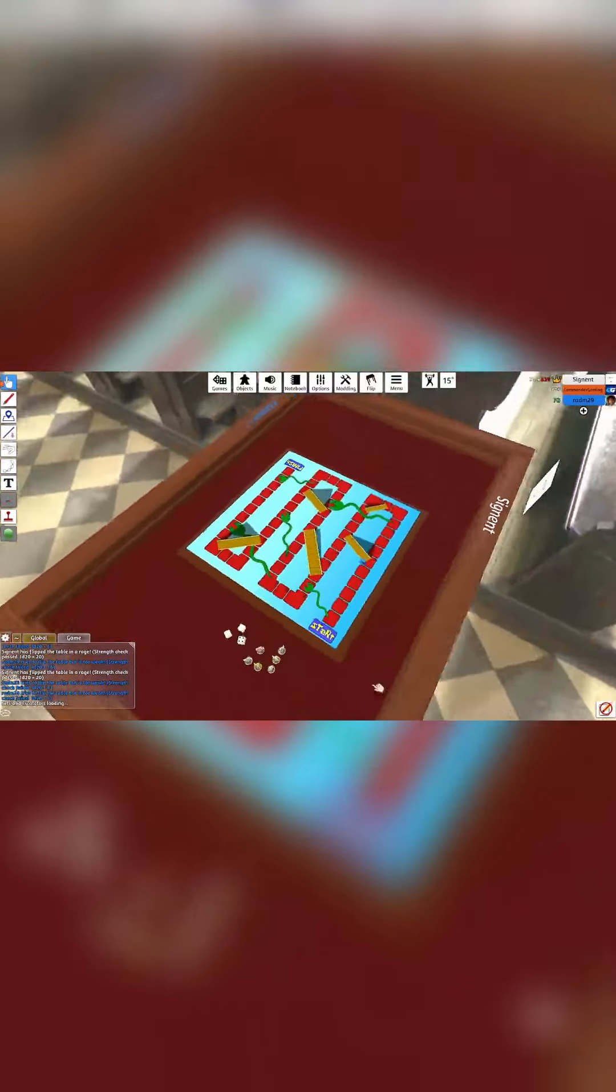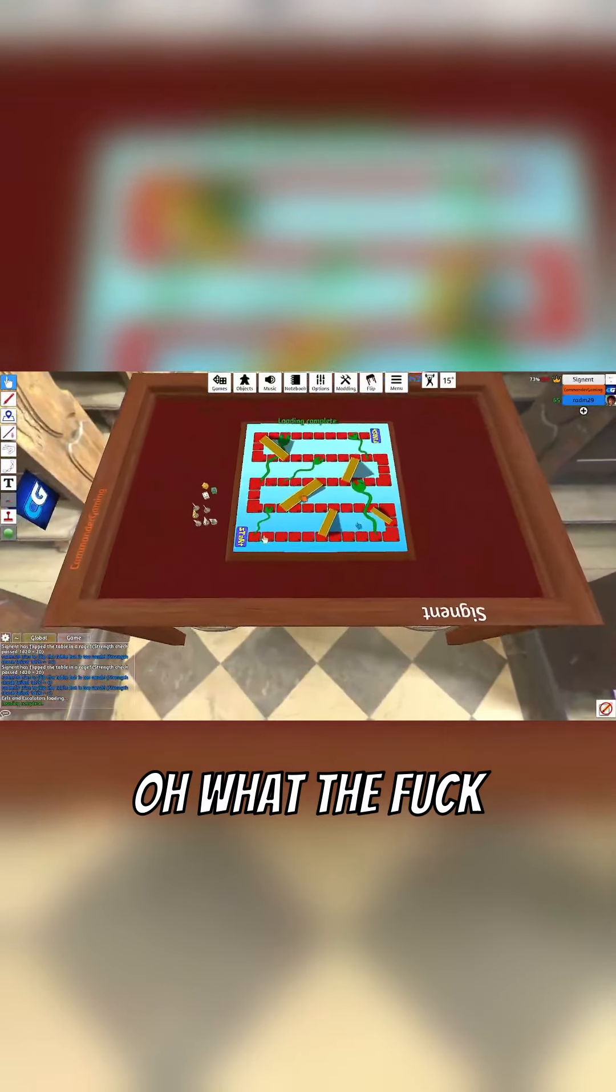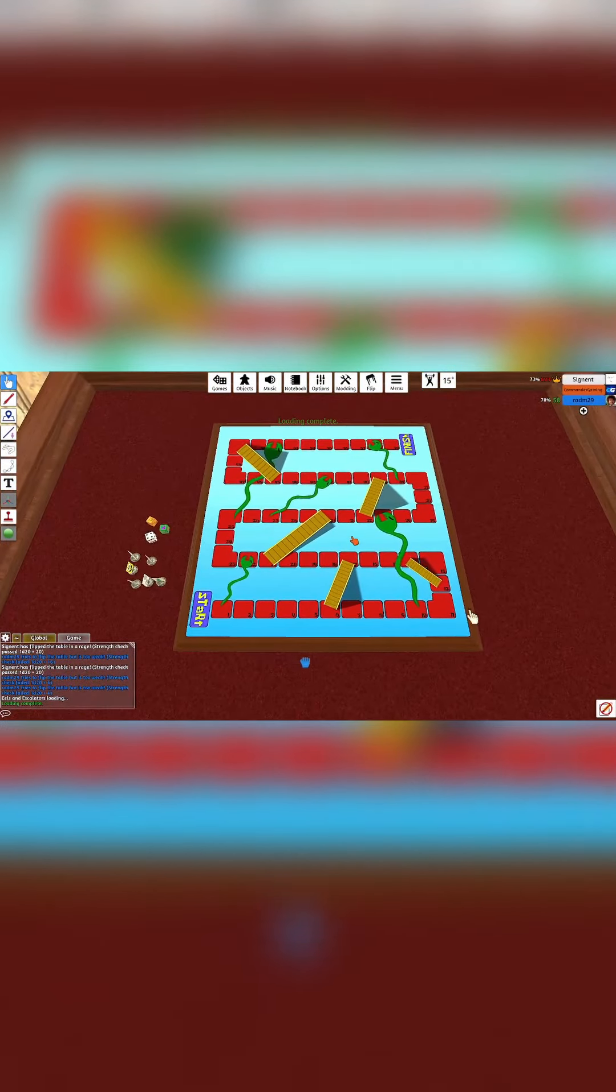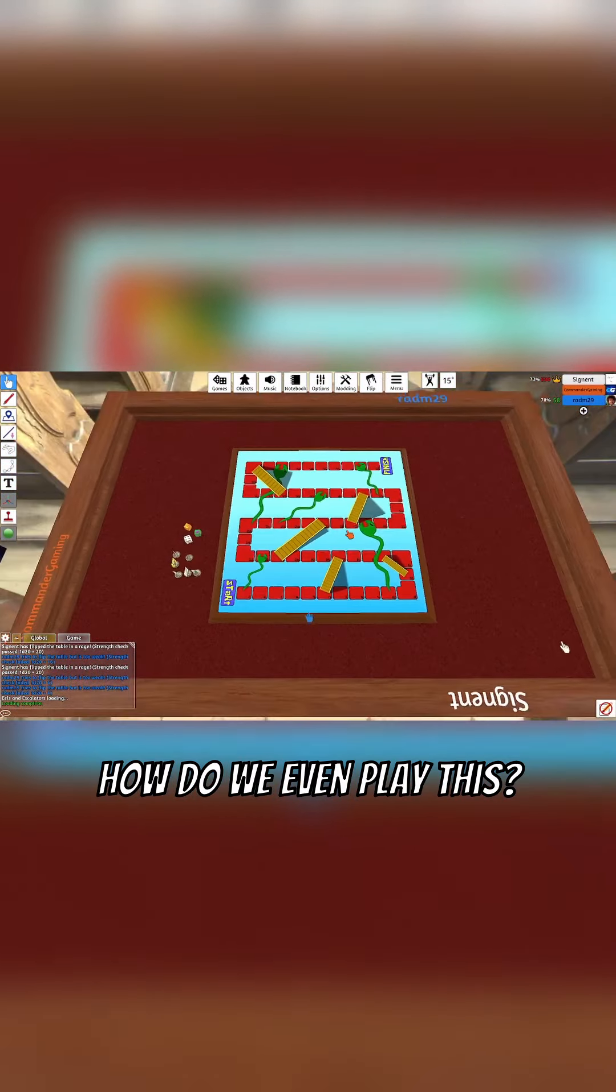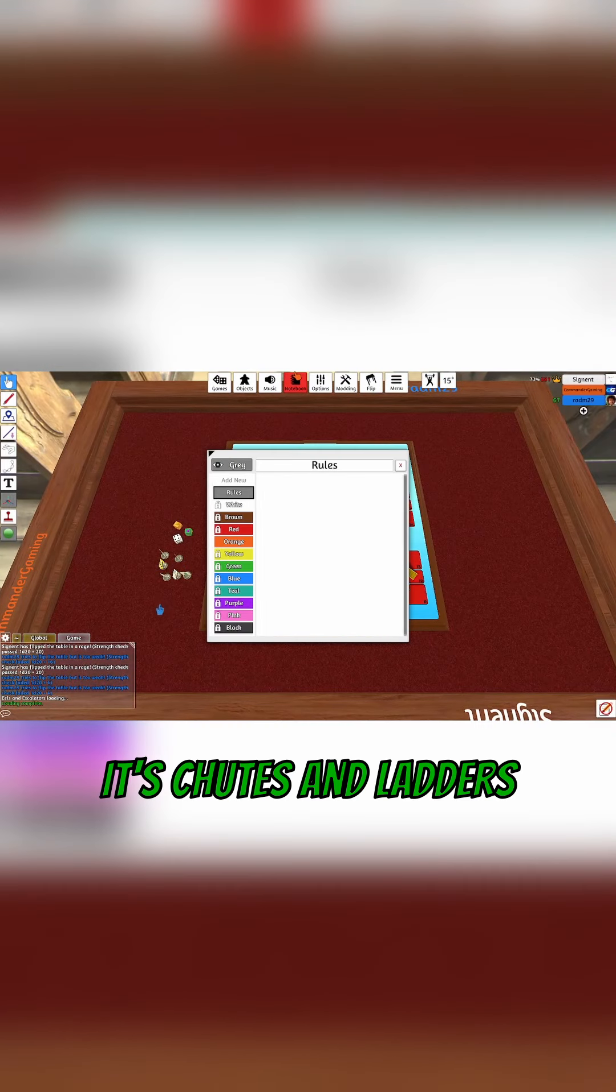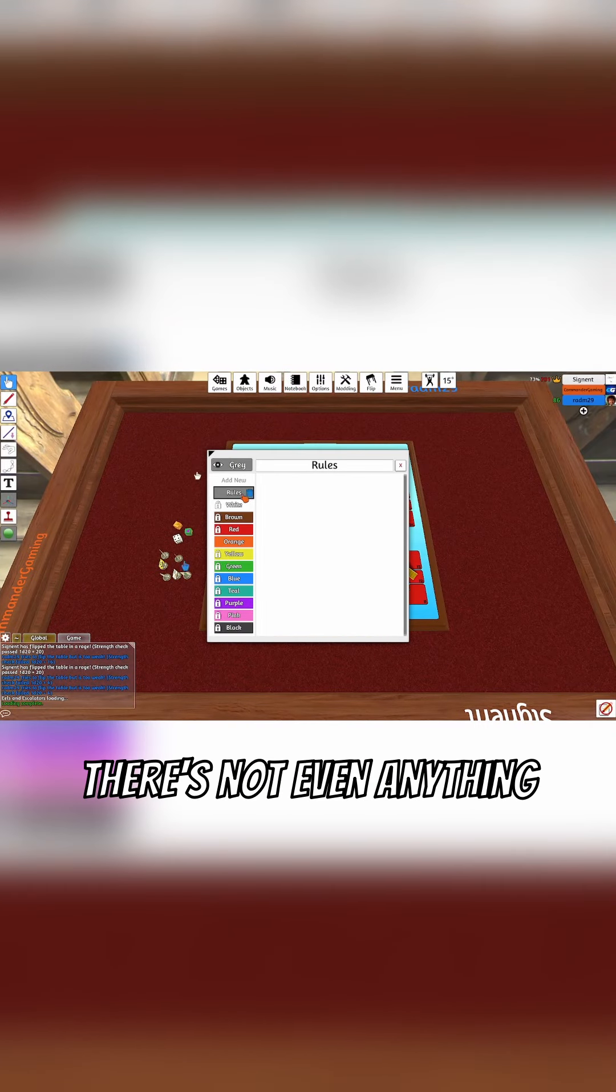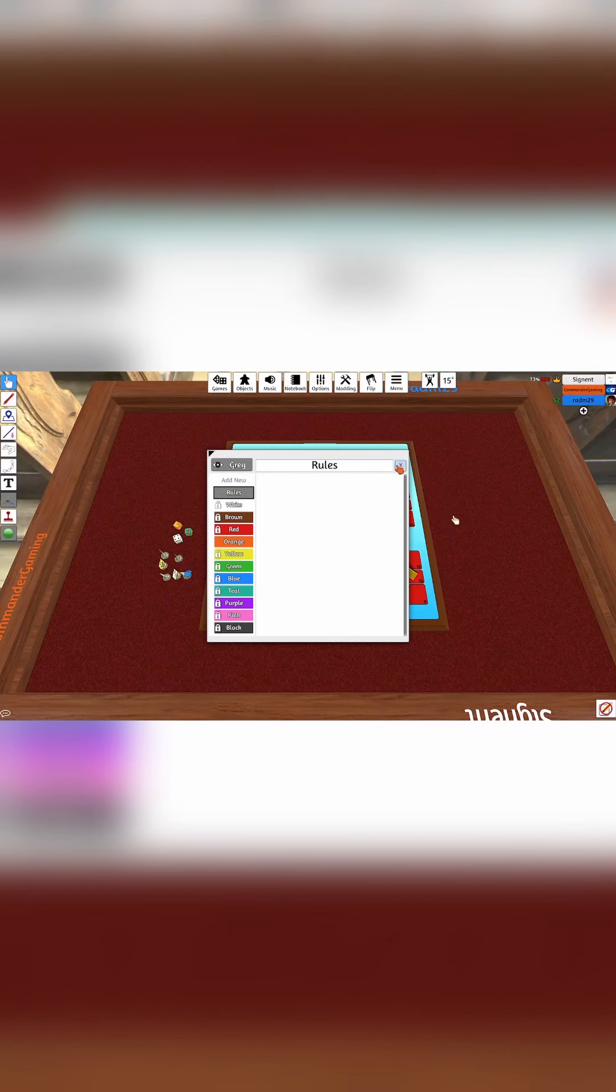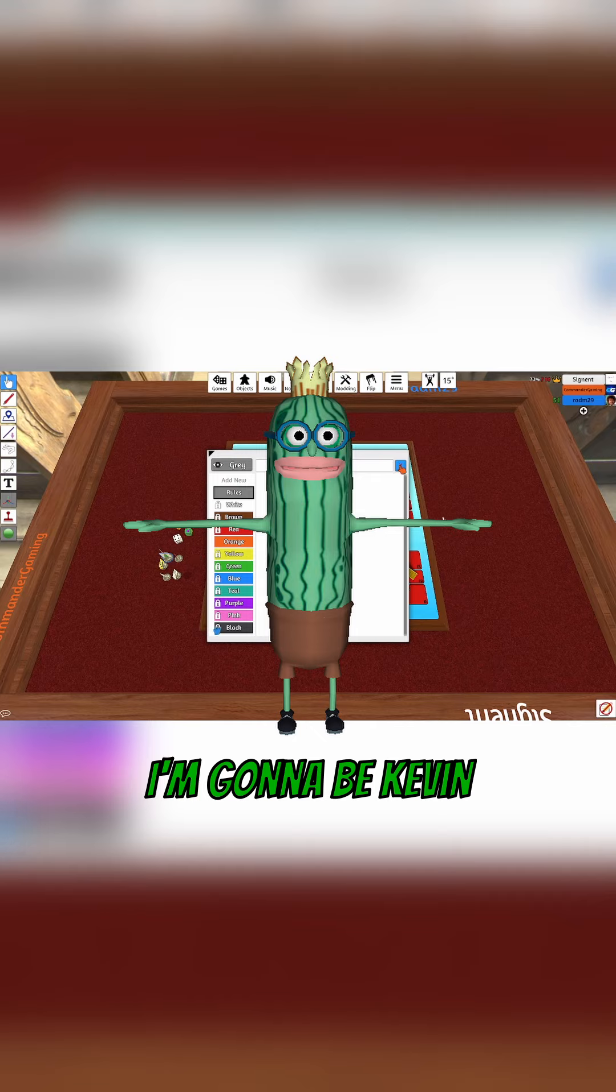Why is there a bag of Doritos? Oh what the fuck. How do we even play this? It shoots in ladders, Connor. There's not even anything in the room. I'm gonna be Kevin.